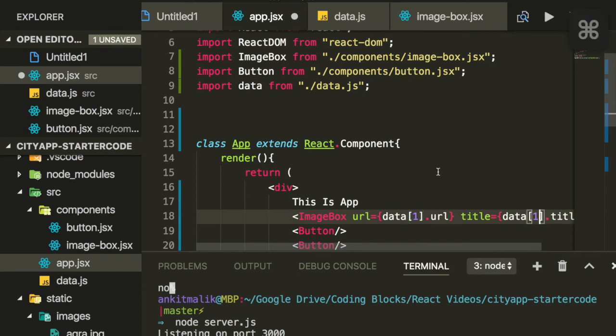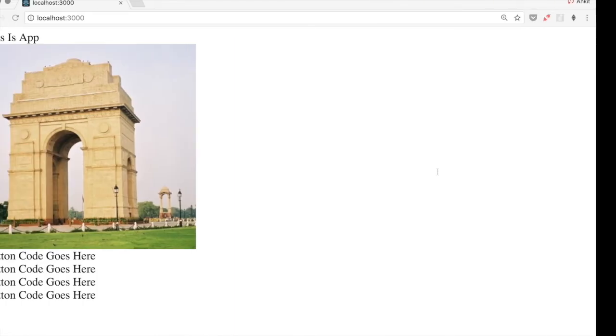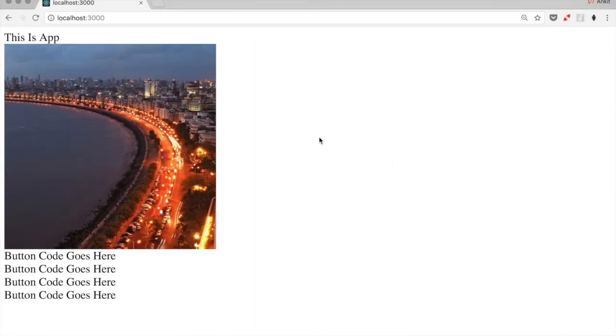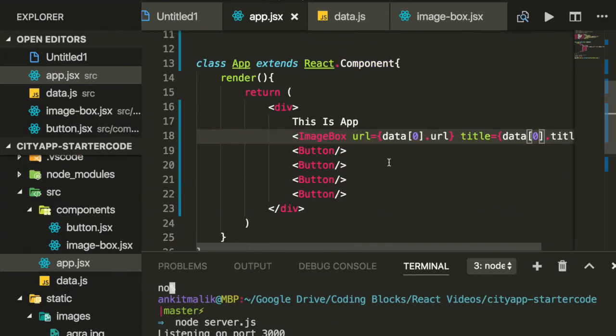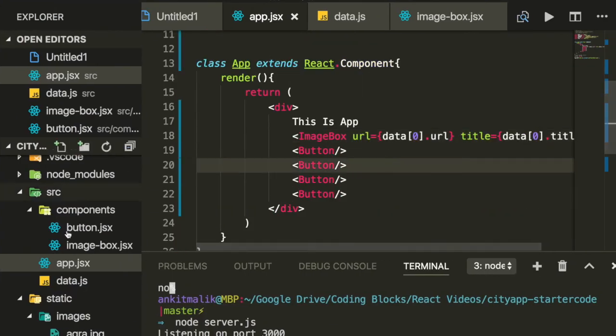Let's change these parameters to something else and reload the page. Okay, so now we have a different image box. Cool, now that we have a hang of props, let's also define the button component to something appropriate.